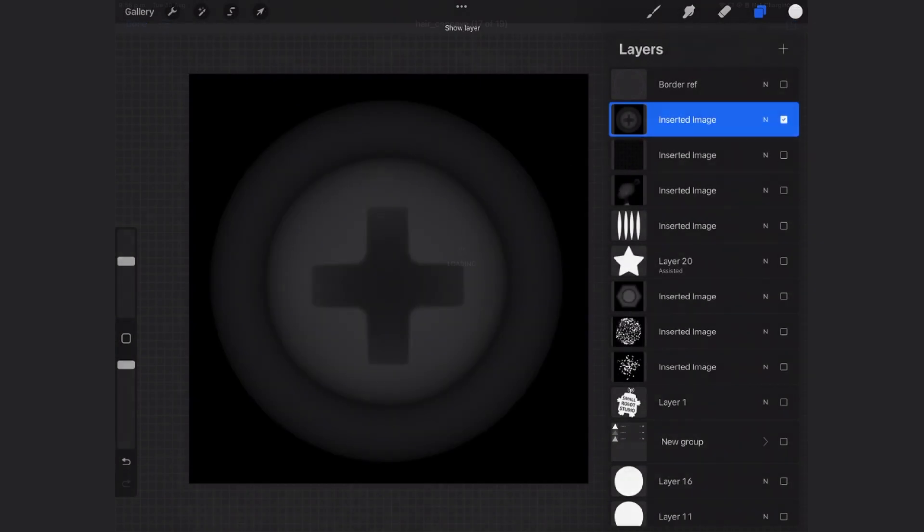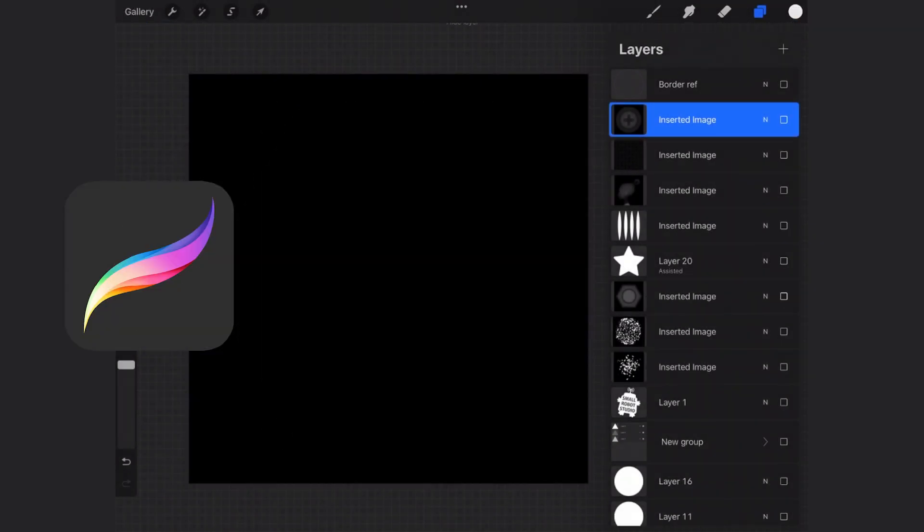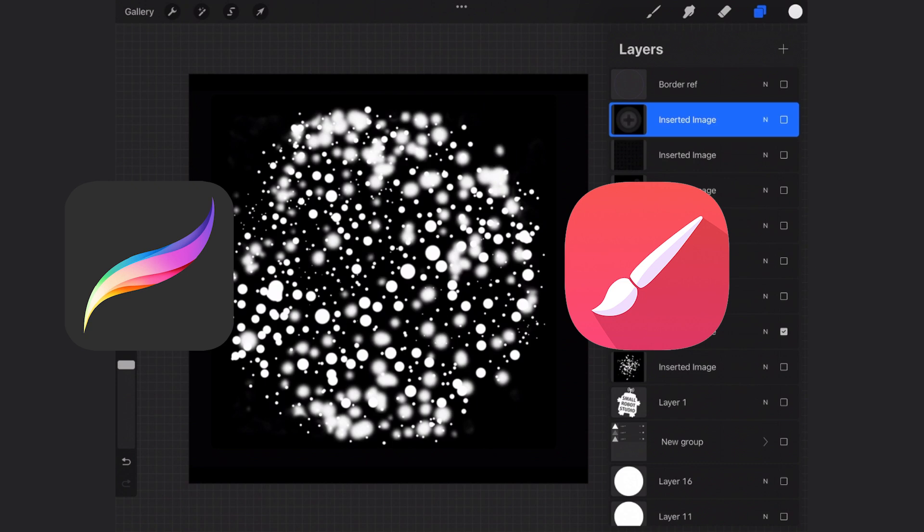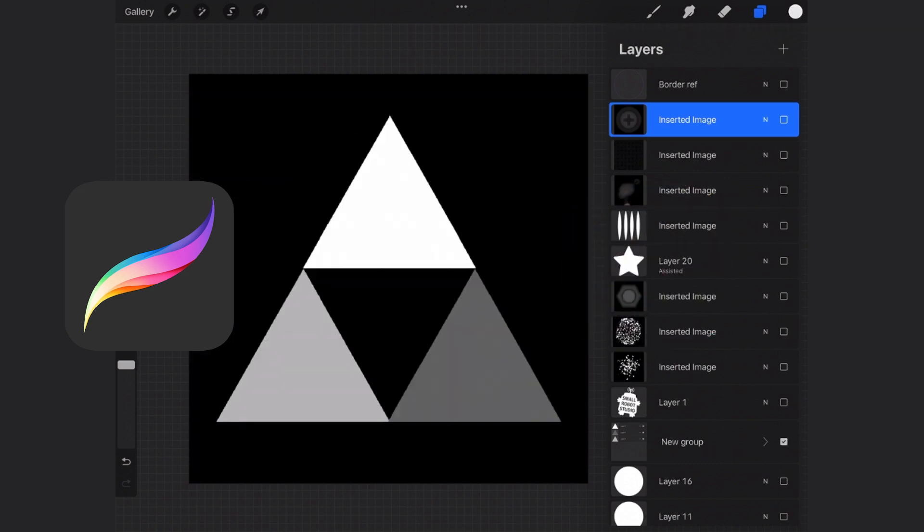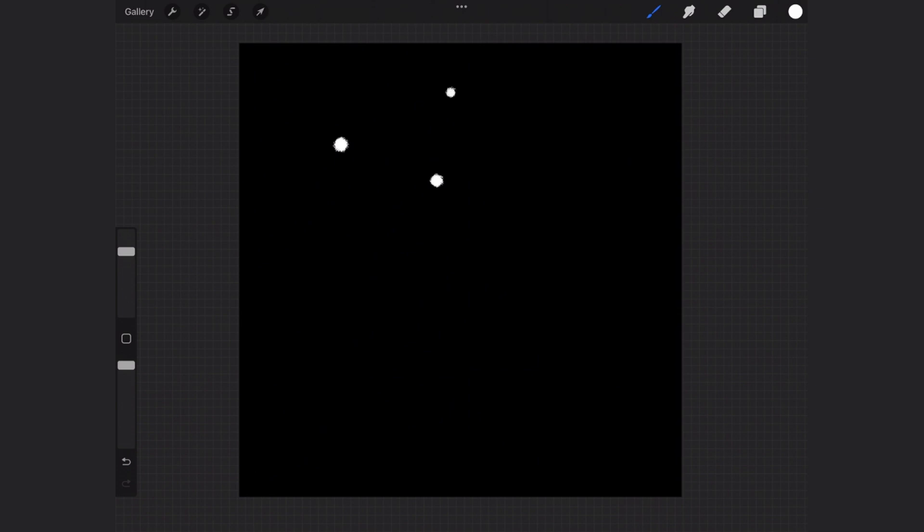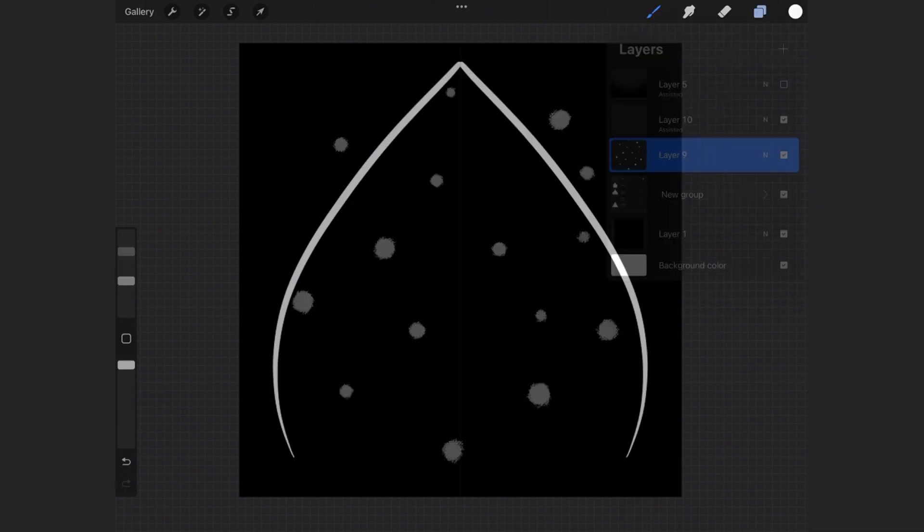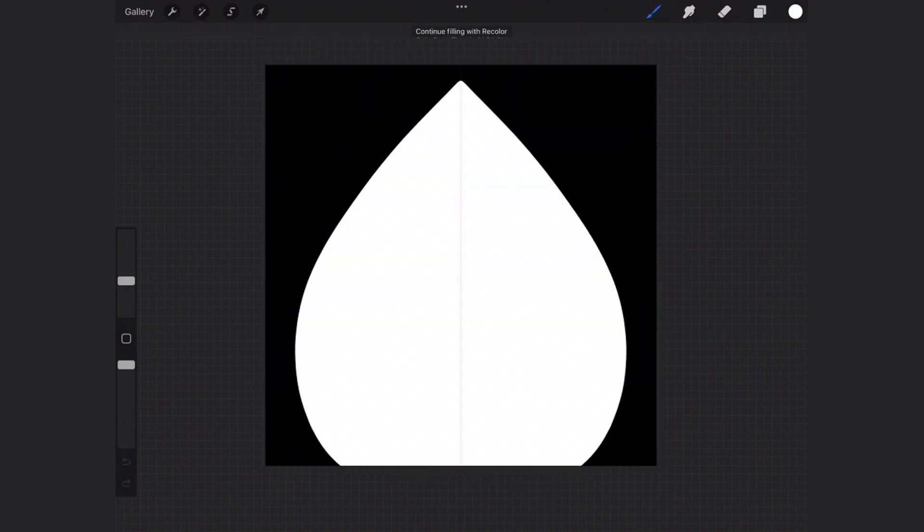Creating your own alphas is very easy in apps like Procreate or Infinite Painter. You'll need to start with a square file. 1024 is a good size for high definition. If you want to go higher then I recommend 2048. Start with a black background and paint anything you want in white. Tools like the symmetry assist can be very useful.